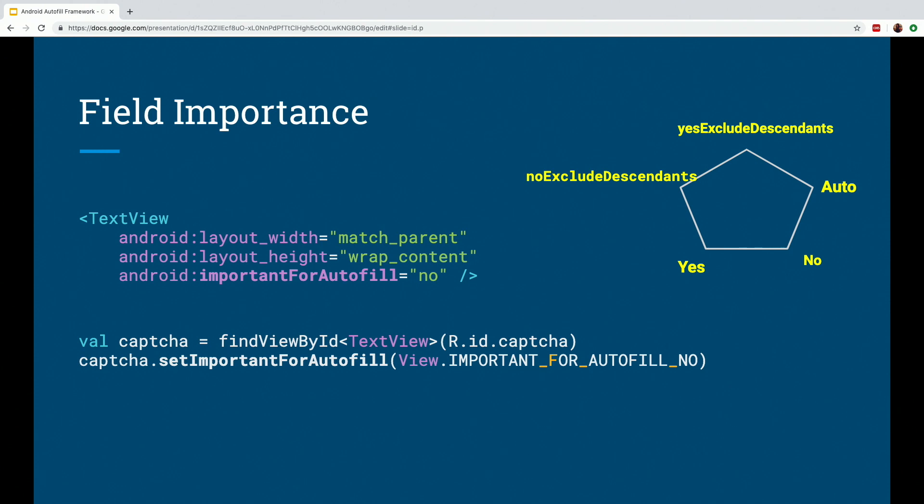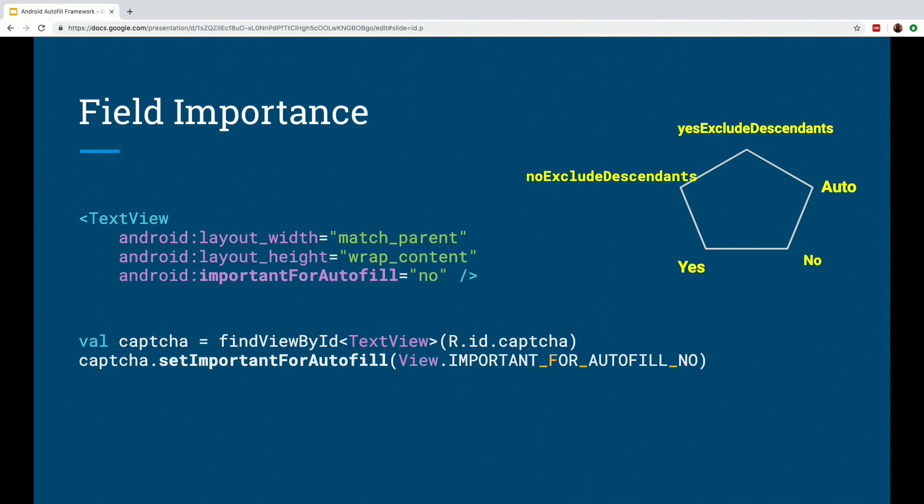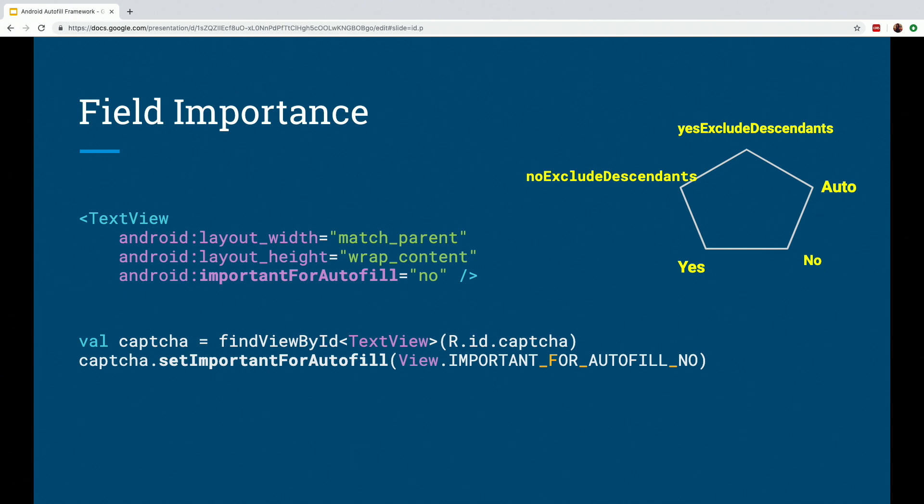The no part of it says that the whole view, which can have children, child subviews as well, is not important for Autofill. So the example for that can be if your screen has like a spreadsheet or an editor and you want the user to manually enter data, then you define no exclude descendants. But when you specify yes exclude descendants, that means the view is important for Autofill, but the children are not.